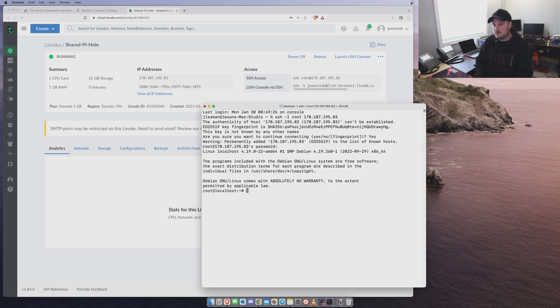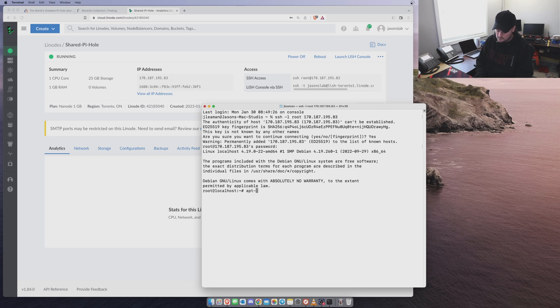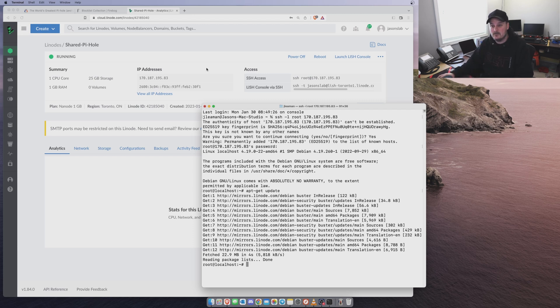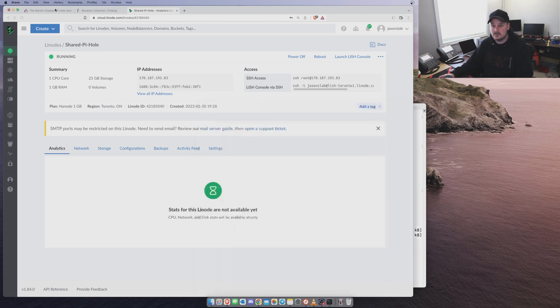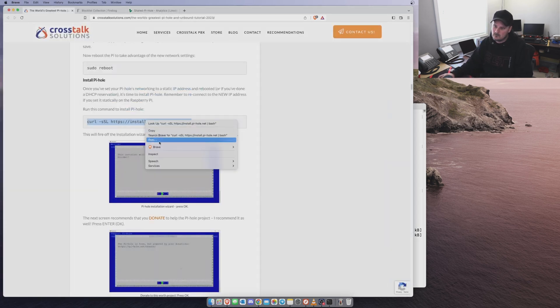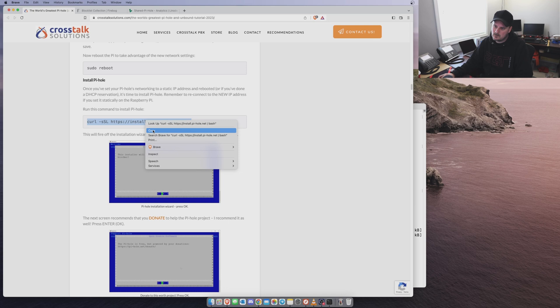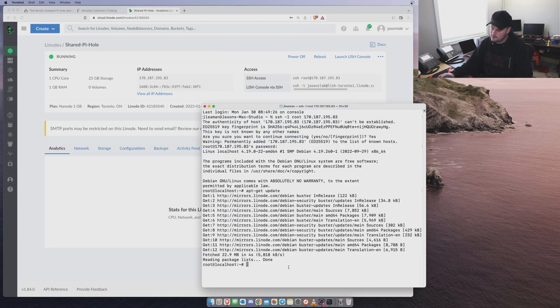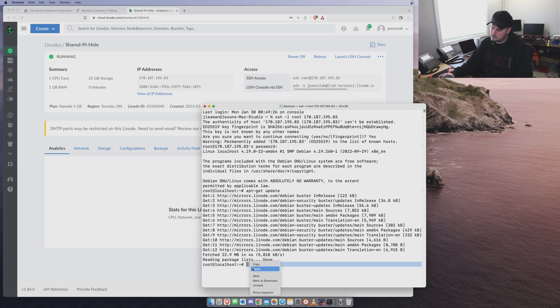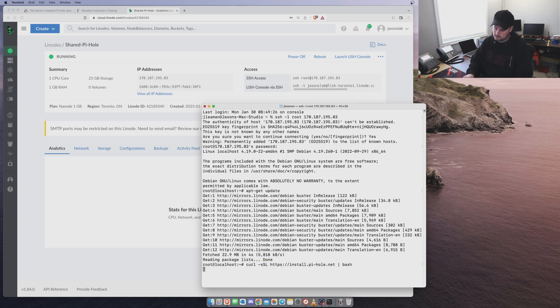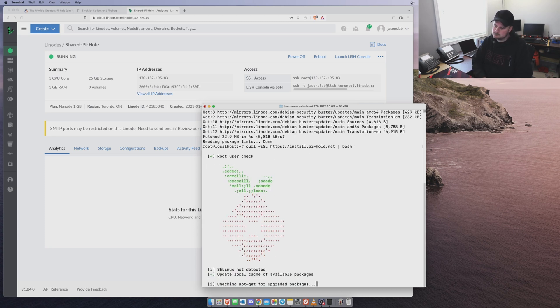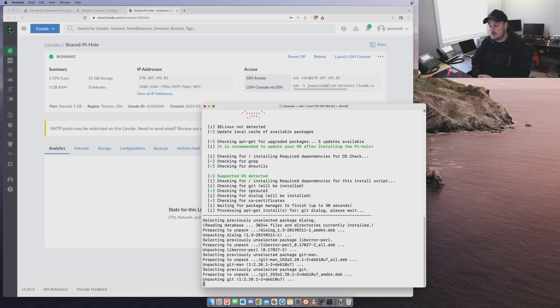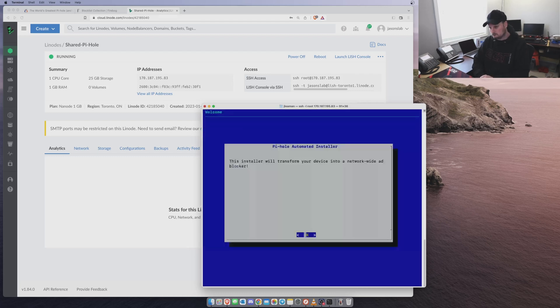We're in. Let's do update. Apt-get update. It's already up to date. We're ready to go. So now let's copy that command from Chris's website. Copy. Back to here. And paste. There we go. It's starting to install Pi Hole. So we'll have to walk through the menu now.